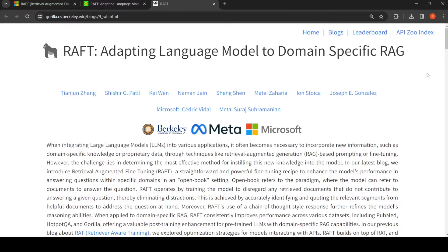In this video, I will discuss an interesting technique for fine-tuning large language models to a specific domain. This technique is known as retrieval augmented fine-tuning, from researchers at Berkeley, Meta, and Microsoft.